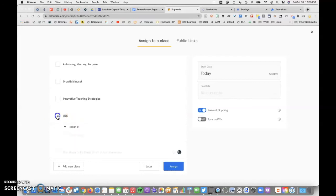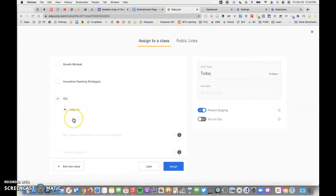So I'll go ahead and assign this to a class, assign it to all, or I could assign manually and choose specific learners.